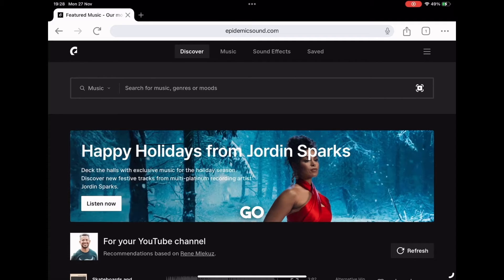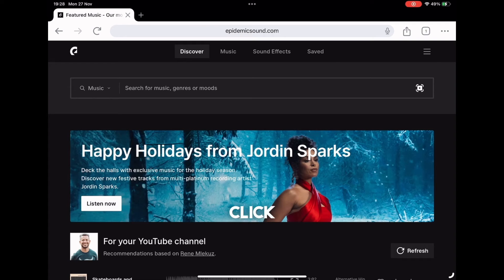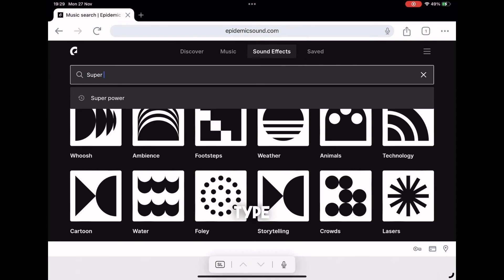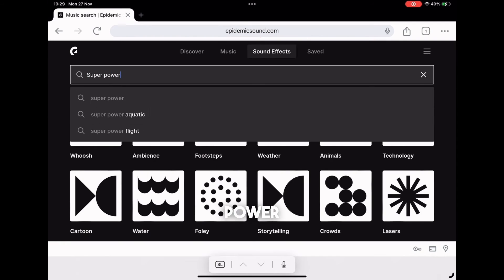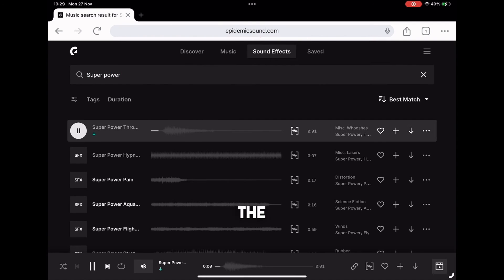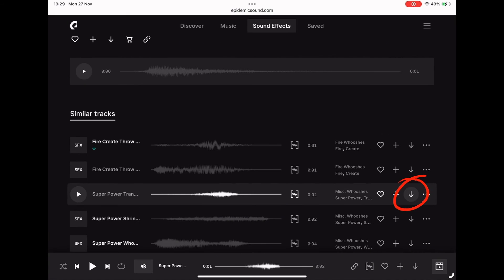So go to Epidemic Sound and click sound effects and type superpower. Choose the one you like and save it to your device.